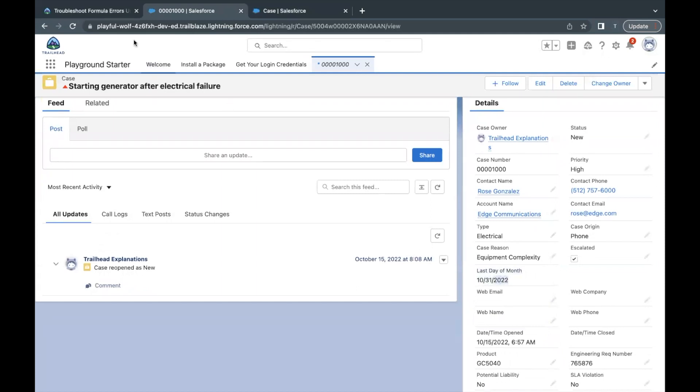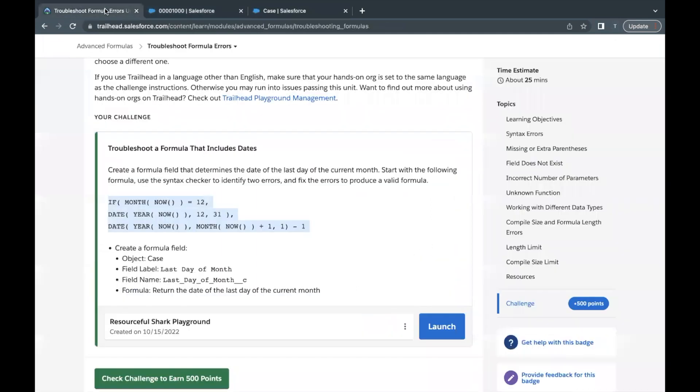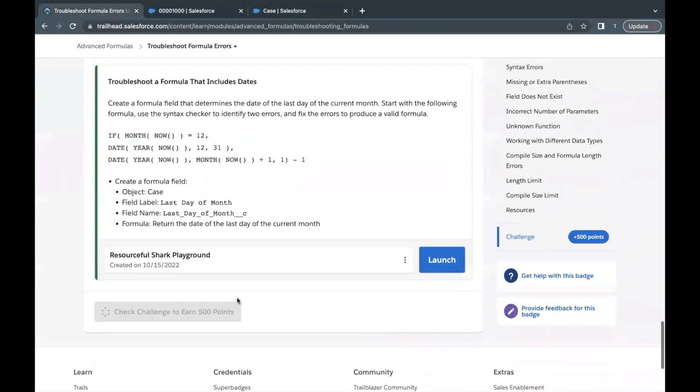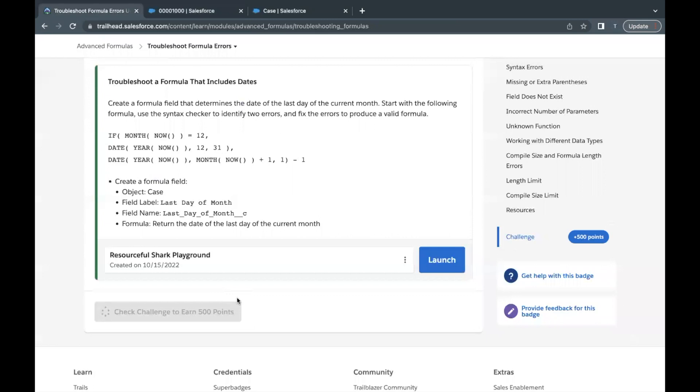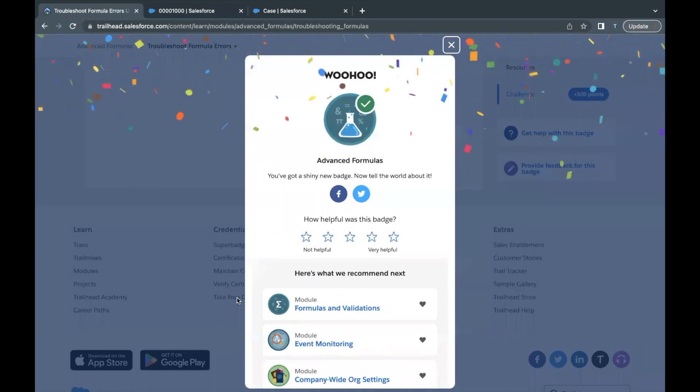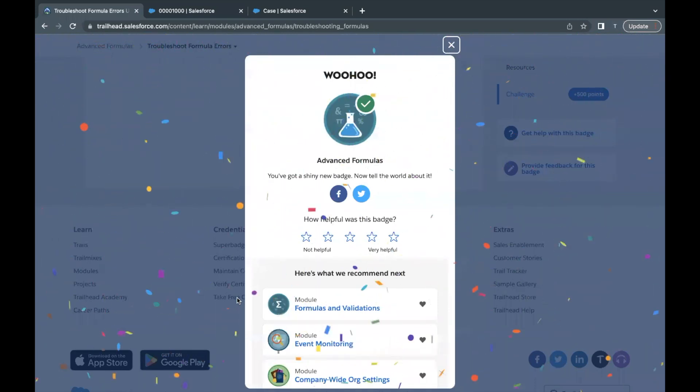So 10 is the month, this is the date, and this is the year. Now hopefully we should be able to pass our challenge. Let's go to Check Challenge to earn 500 points. Let's see whether we have passed all the parameters or requirements in order to pass this challenge. There you go, this unit as well as this module is completed. See in the next video with another unit or module. Till then take care and make sure you subscribe our channel. Thank you.